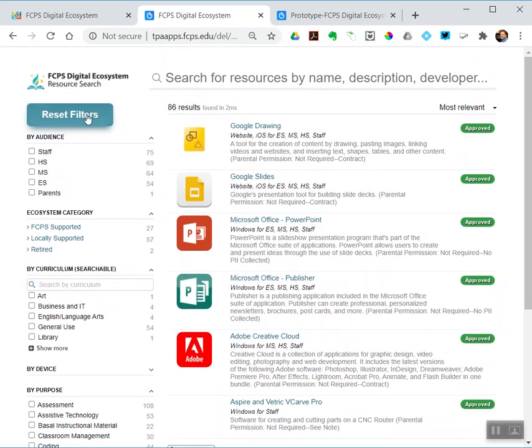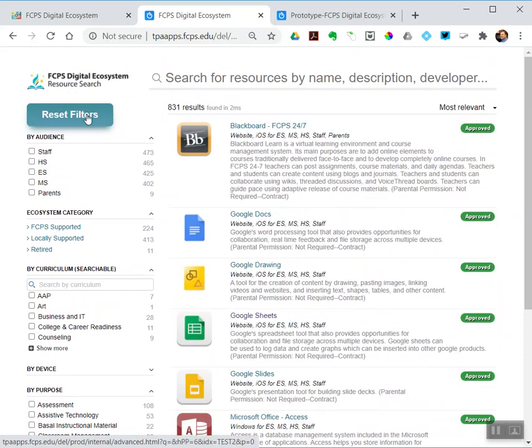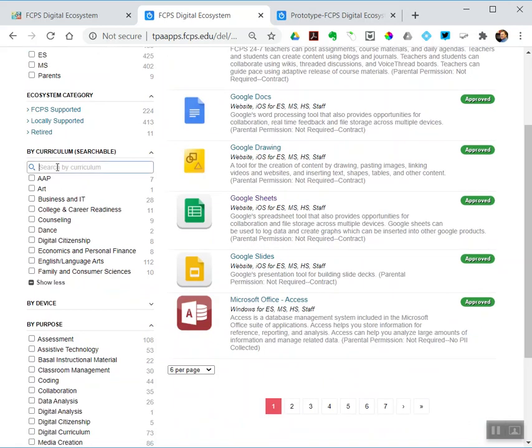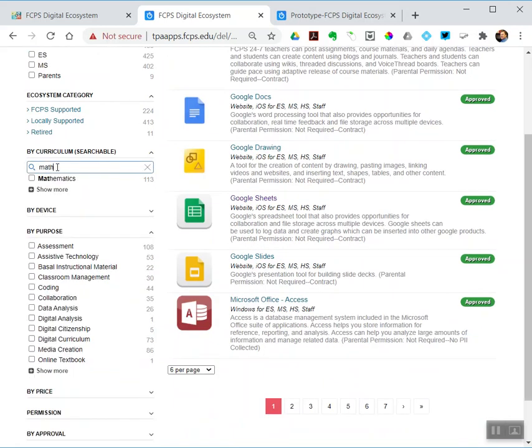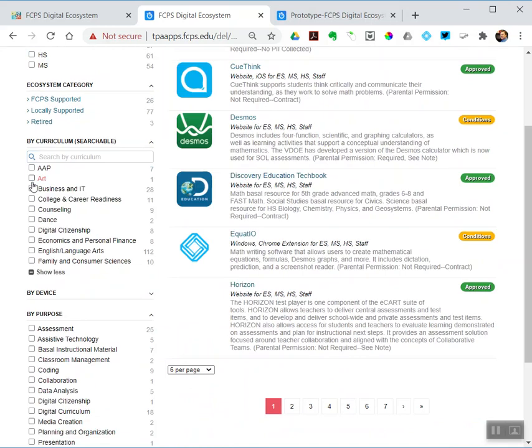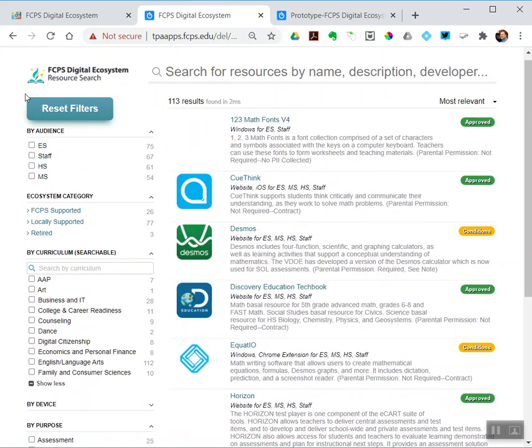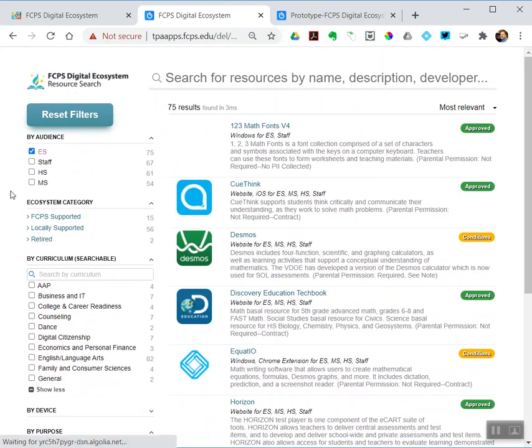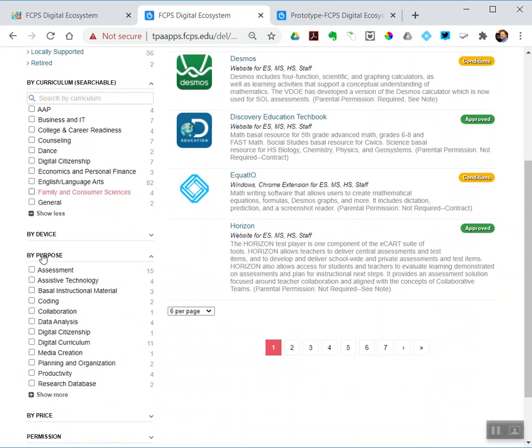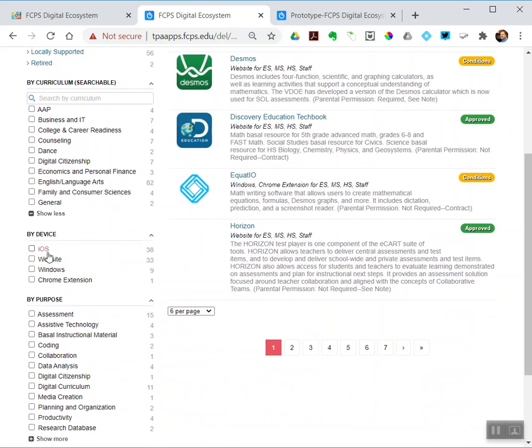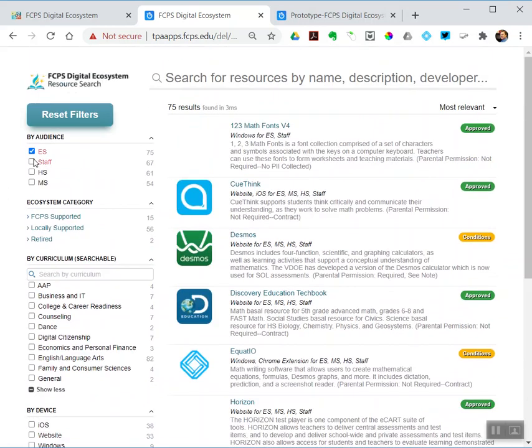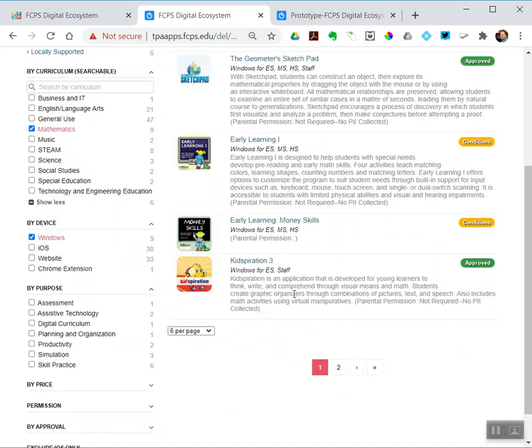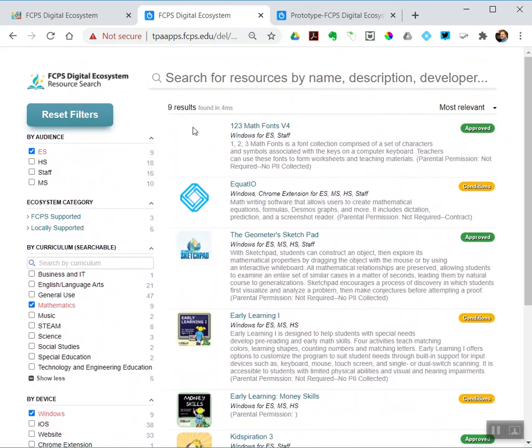If I want to reset things, say I wanted to filter by multiple criteria. Say I wanted to find mathematics titles—let's do things that are for math at elementary school that work on a Windows machine. So, elementary, mathematics, Windows. I've got nine titles that meet those three criteria all at the same time.